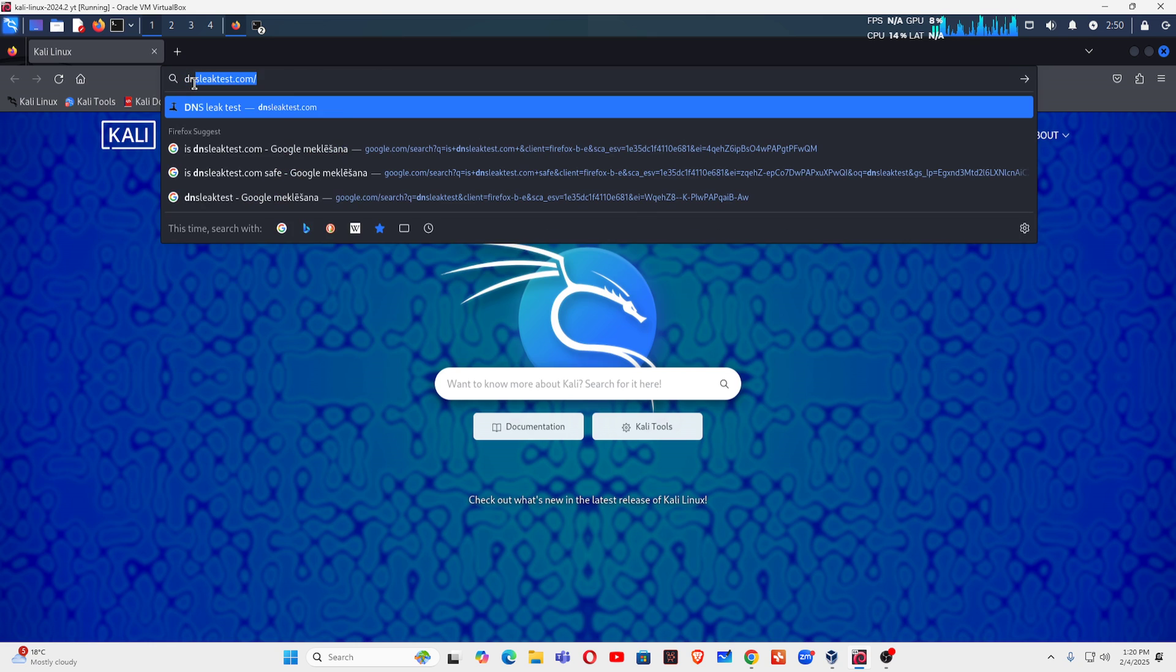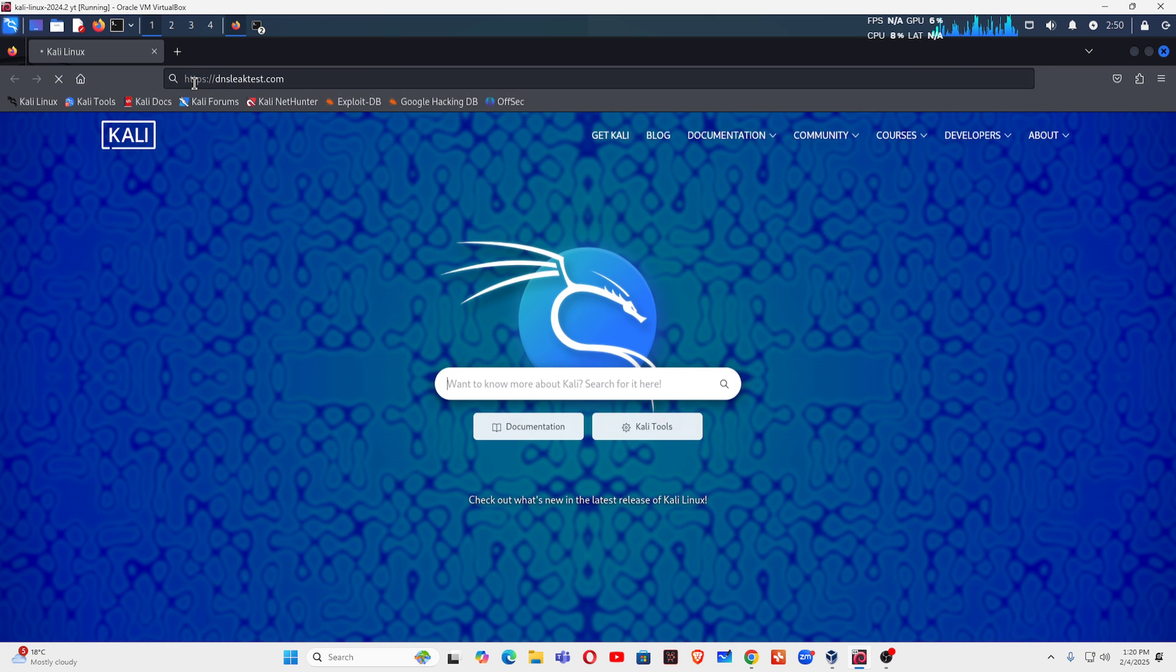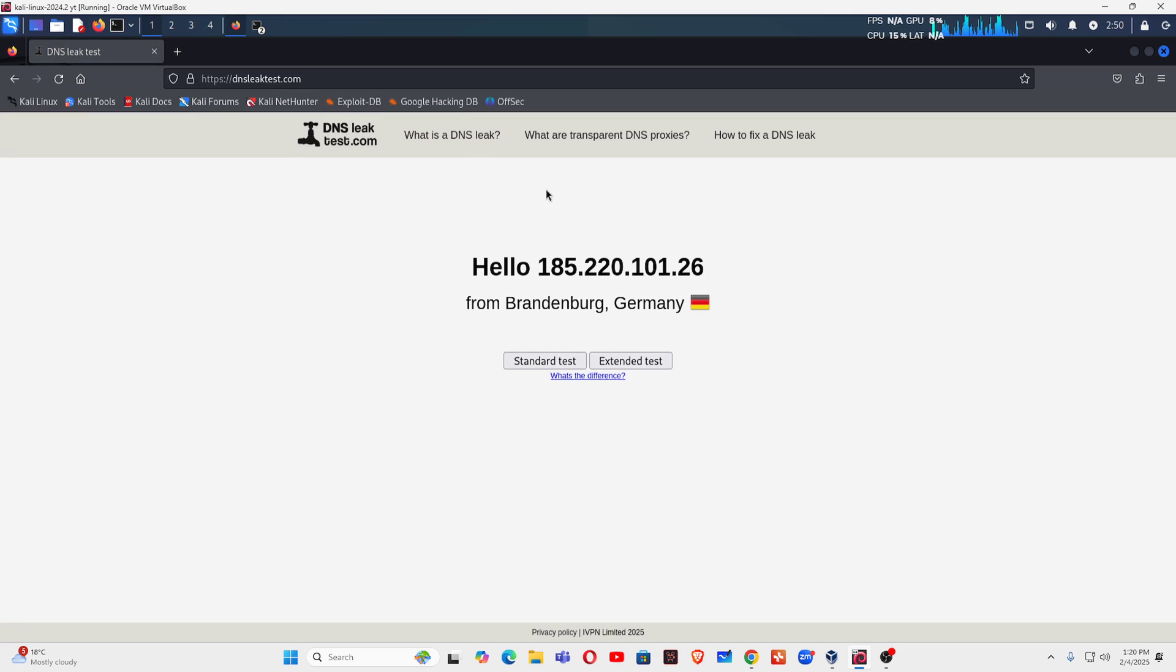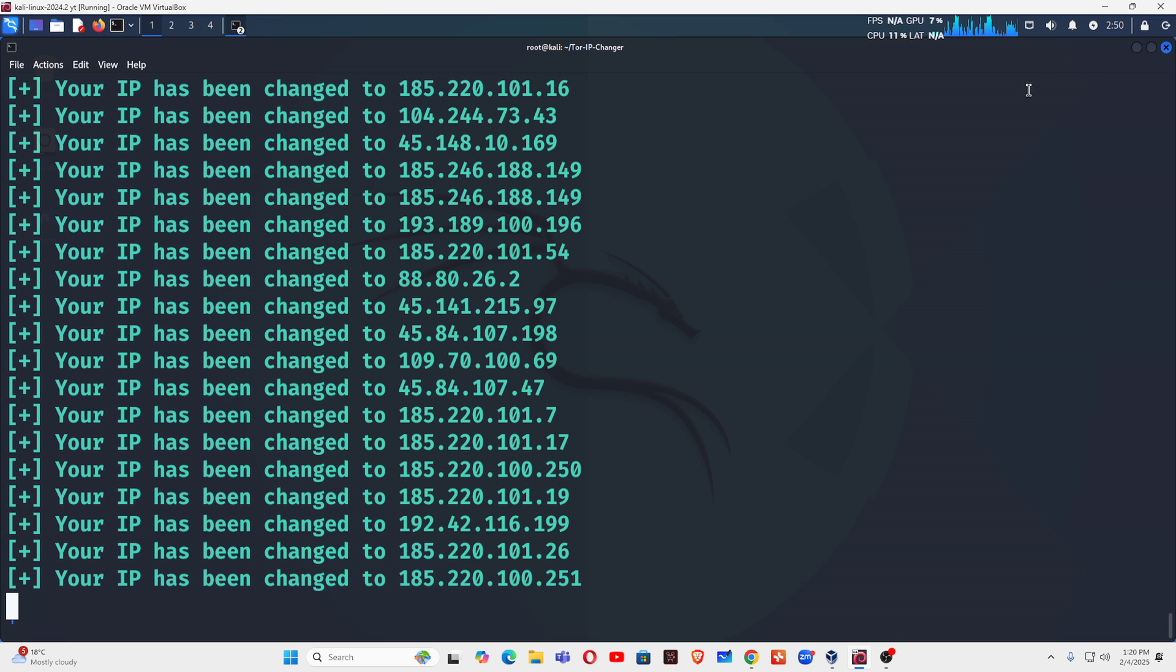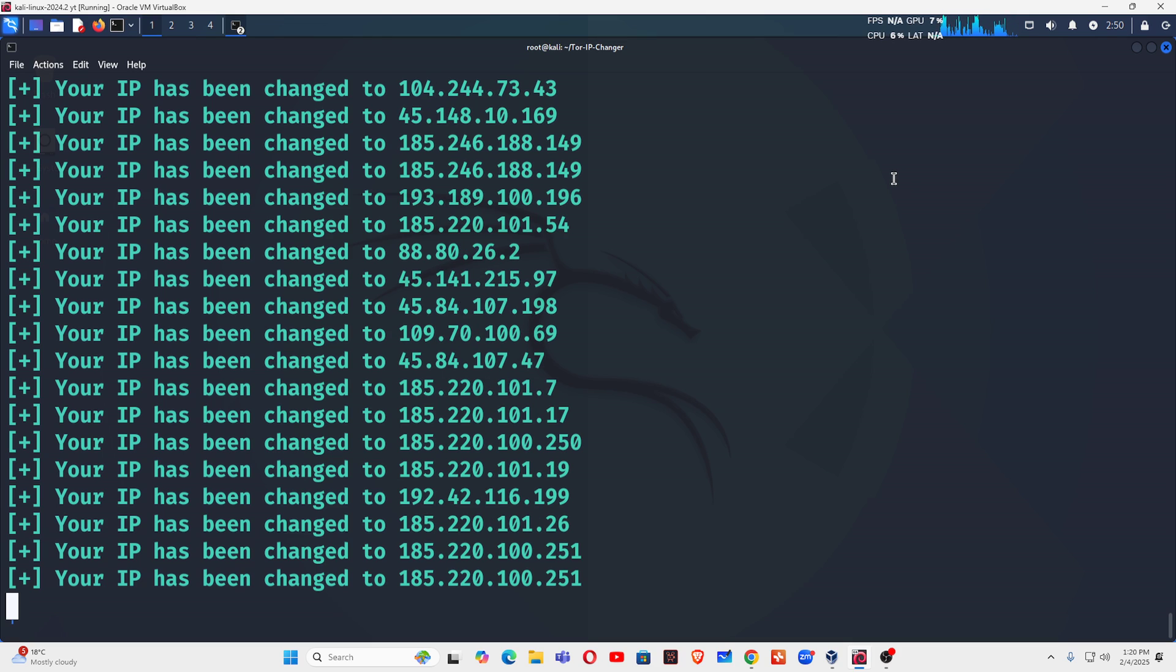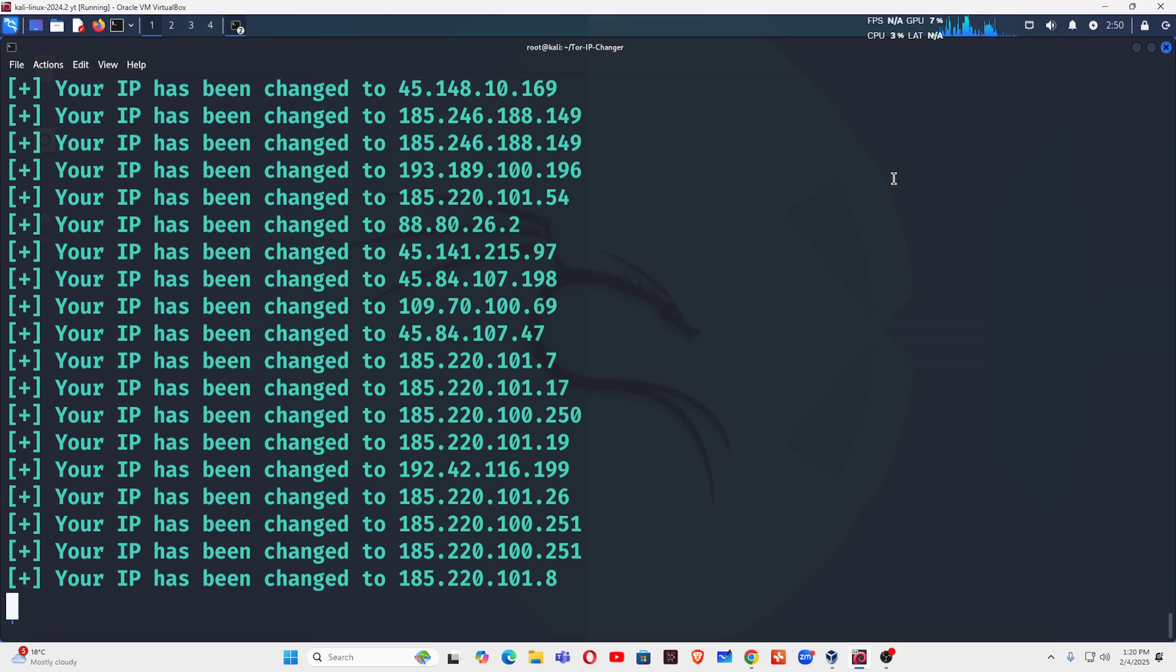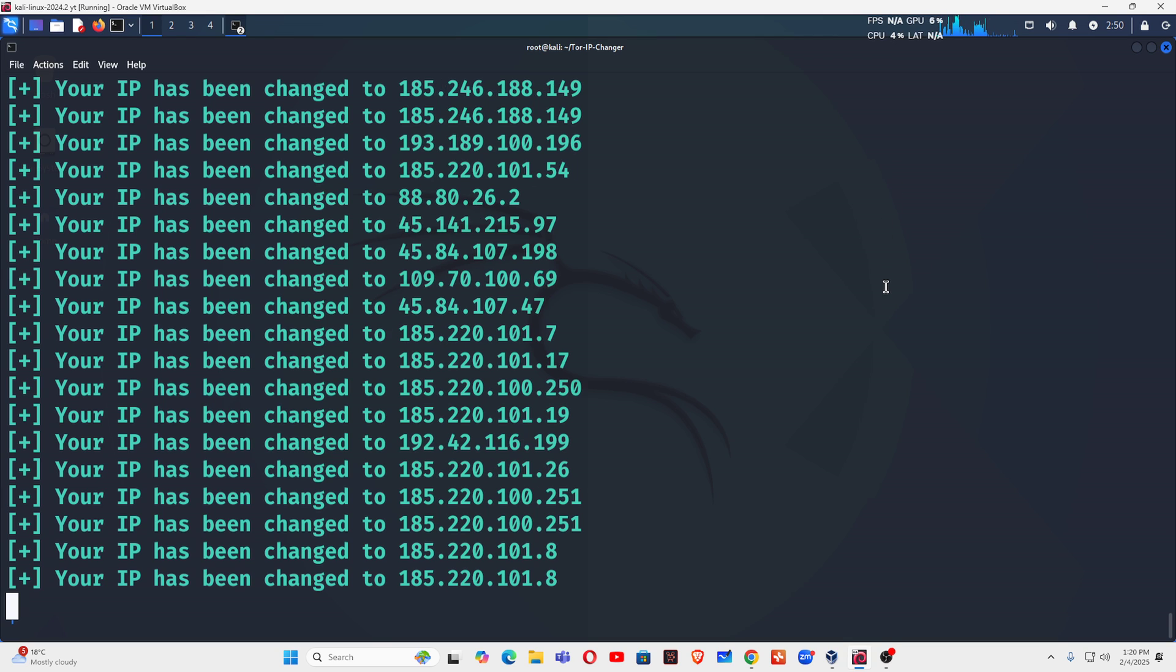You will get a new IP address because of that auto IP changer applied in Tor. So if you have not watched the previous video, I will give the link in the i-button. Go and watch that video, and after that video this video is valuable for you. Thank you for watching. If you have any doubt you can ask me through the comment section.